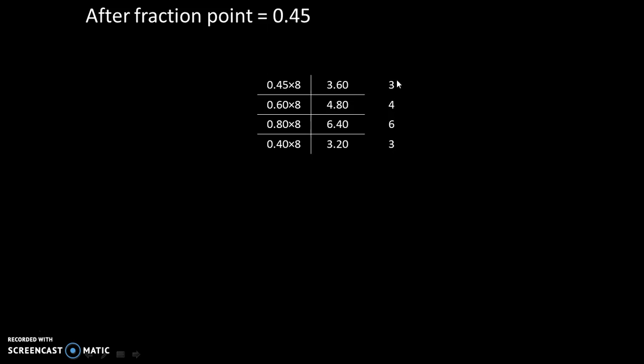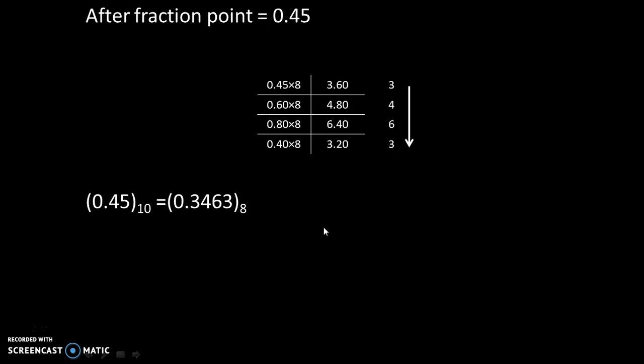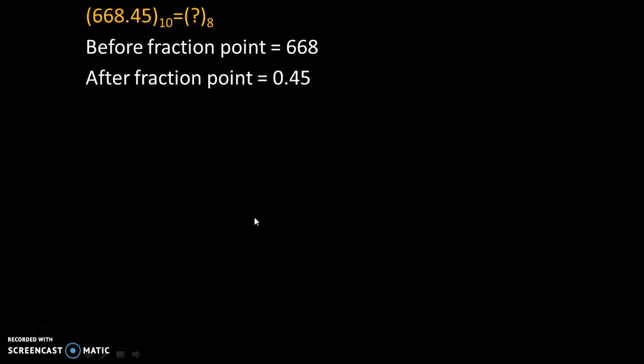And we will do this method only for 4 iterations. After that, we will stop. And we will write down this final answer in this order. So answer is 3463. Therefore, 0.45 in decimal is equivalent to 0.3463 in octal.